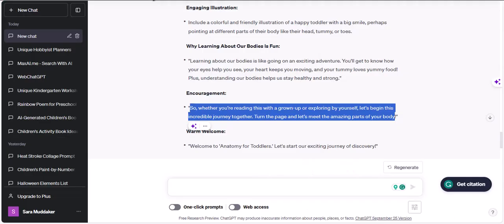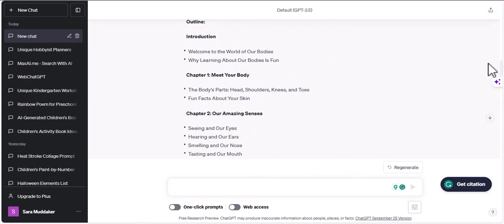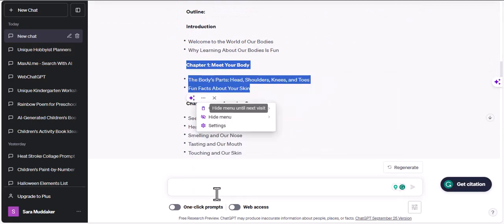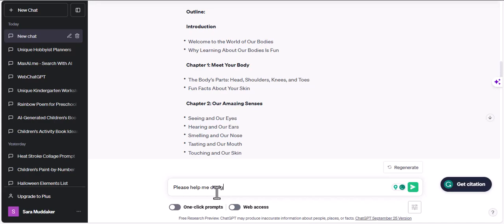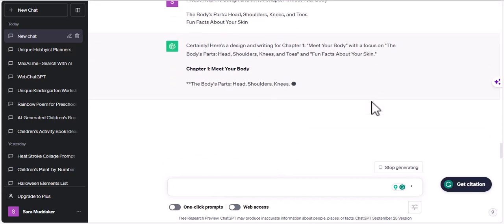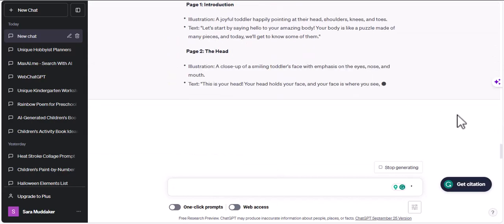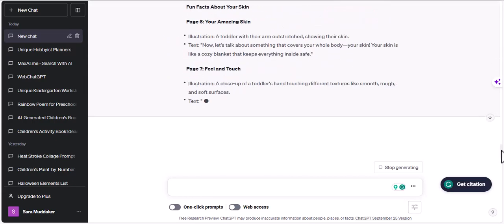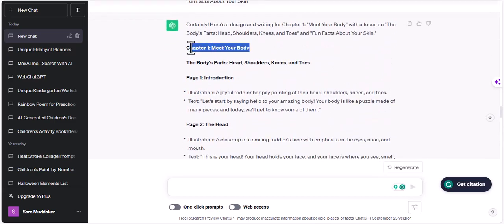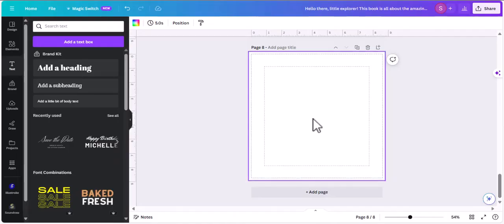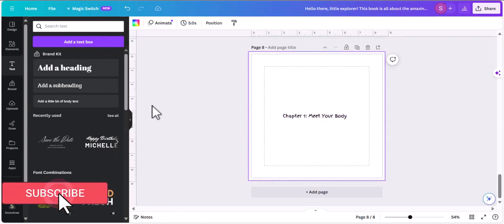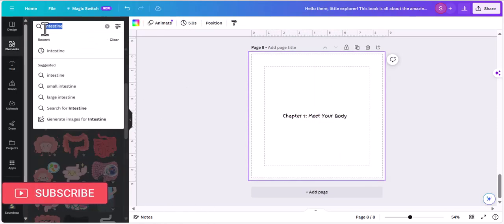Now let's get started with our chapters. I'm going to give ChatGPT a prompt to write this chapter for us: 'I am writing — please help me design and write chapter one,' and I've given it its own generated topics. Now we have a page-by-page outline with instructions of what should be on each page, and I'm going to write the first chapter title: 'Meet Your Body,' and look for an element that would go with it.